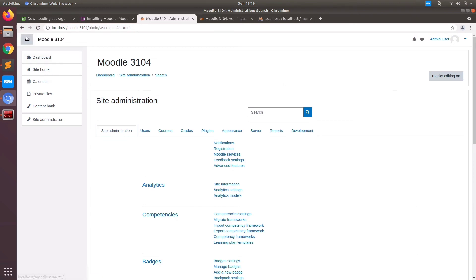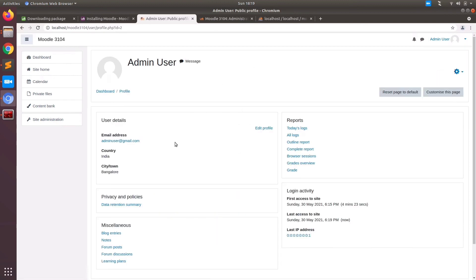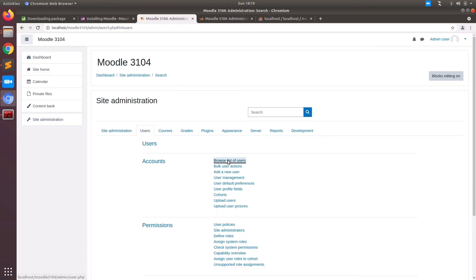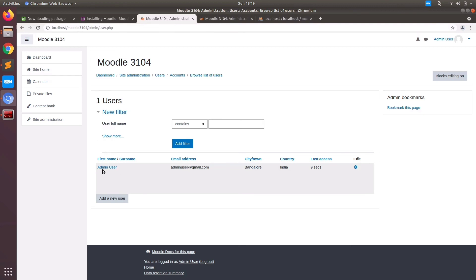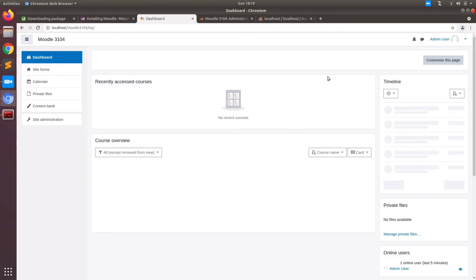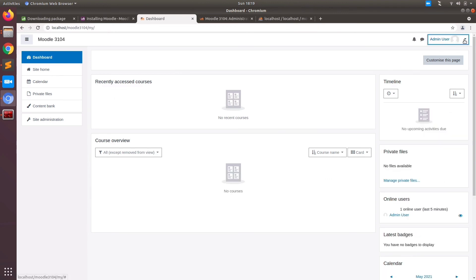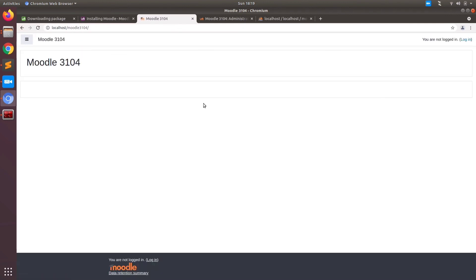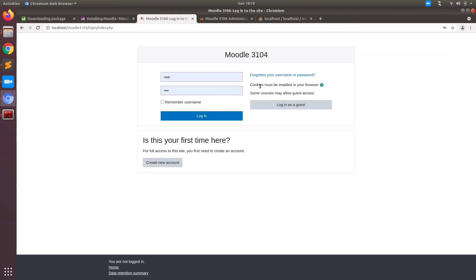Now I am just going to log out of this system and show you how exactly the login page looks. Before that, just have a look at the profile page of admin and also the list of users, which at this stage is just one user as admin. Now let's log out and show you the login page. This will be the front page — nothing is there yet. You can install a theme, set up, and do all activities here.